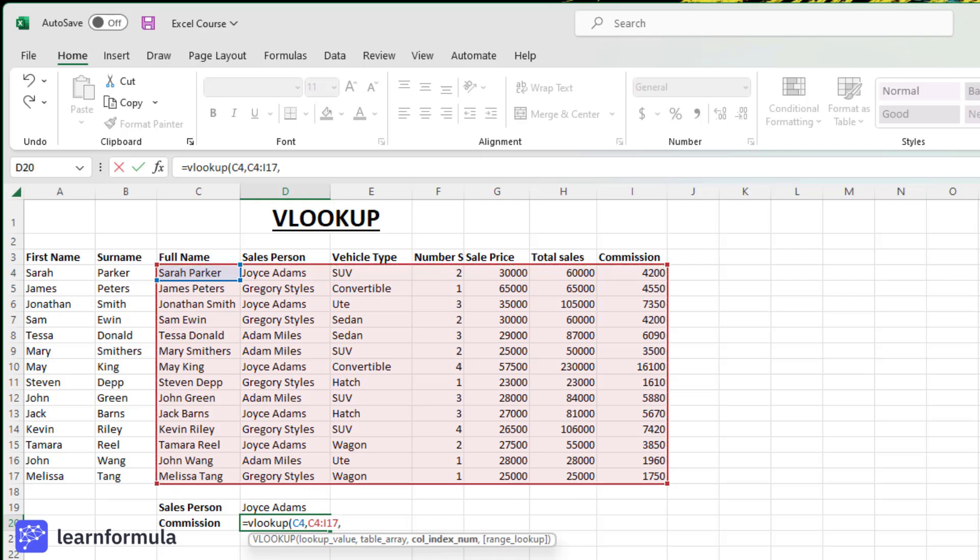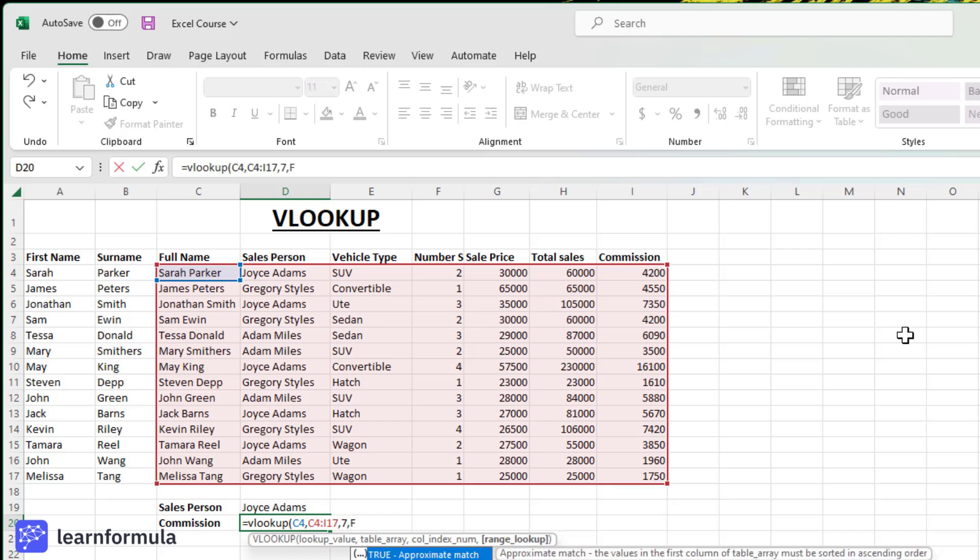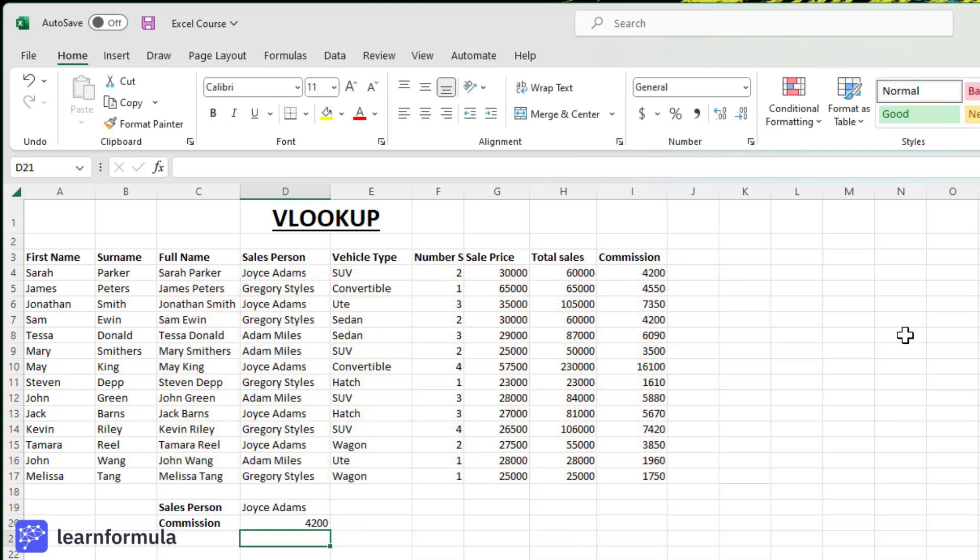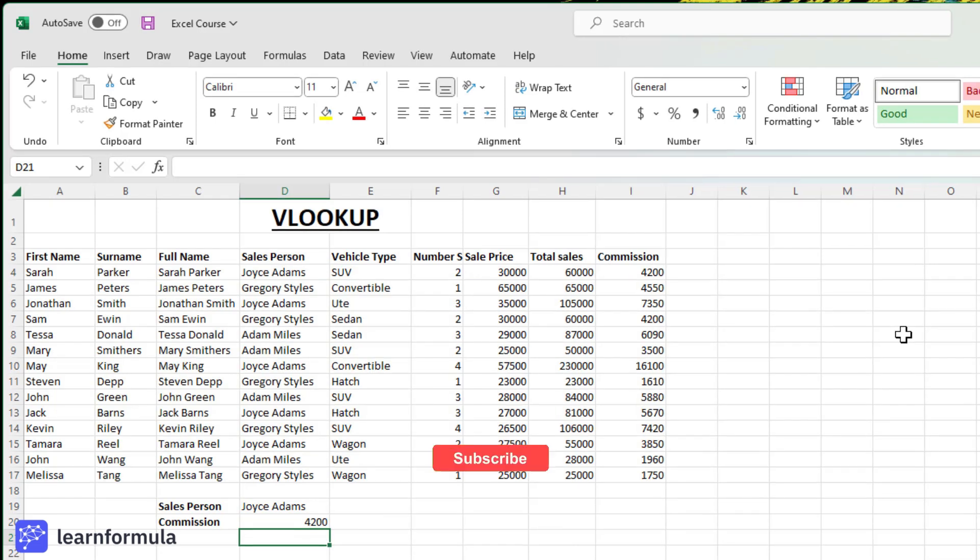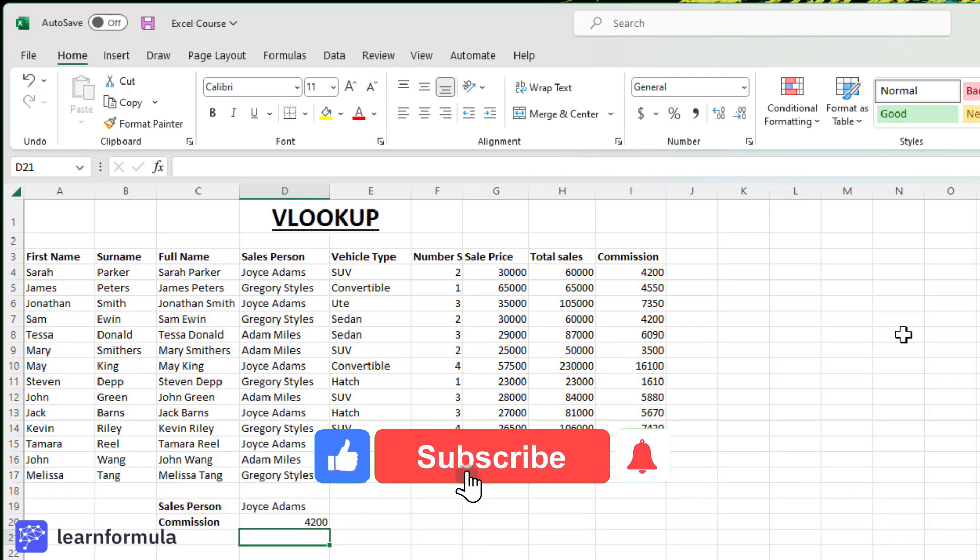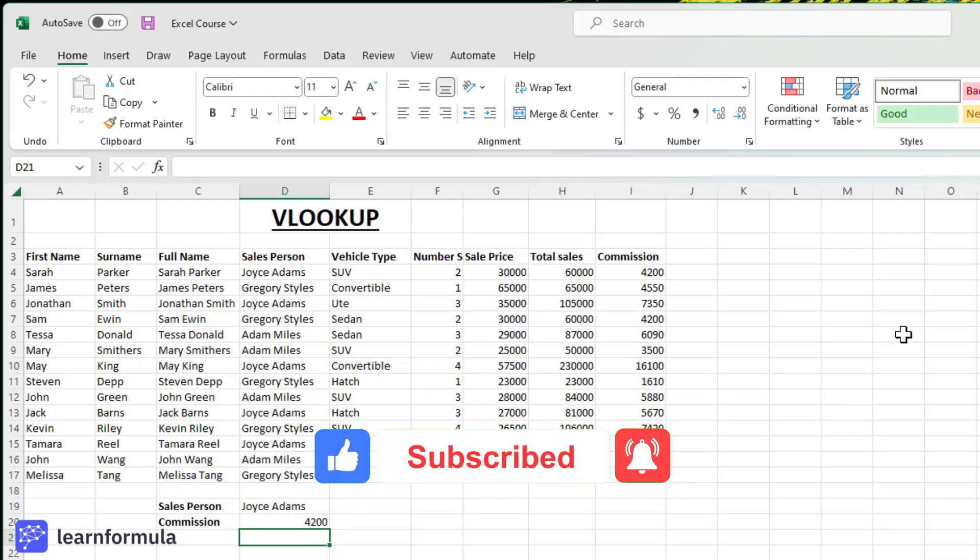Now I need to count the number of columns from the very first column where the commission amount can be found. So it's one, two, three, four, five, six, seven. It's in the seventh column, comma, FALSE to achieve an exact match. Close parentheses, and that amount is 4,200, which is the commission amount for the client Sarah Parker.